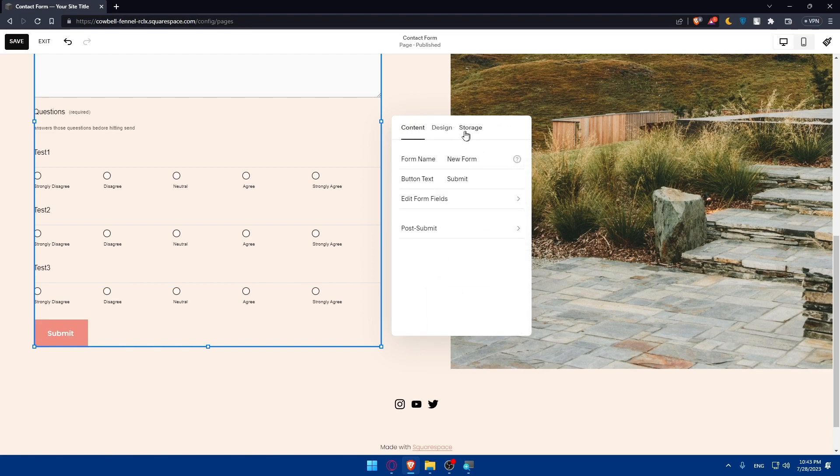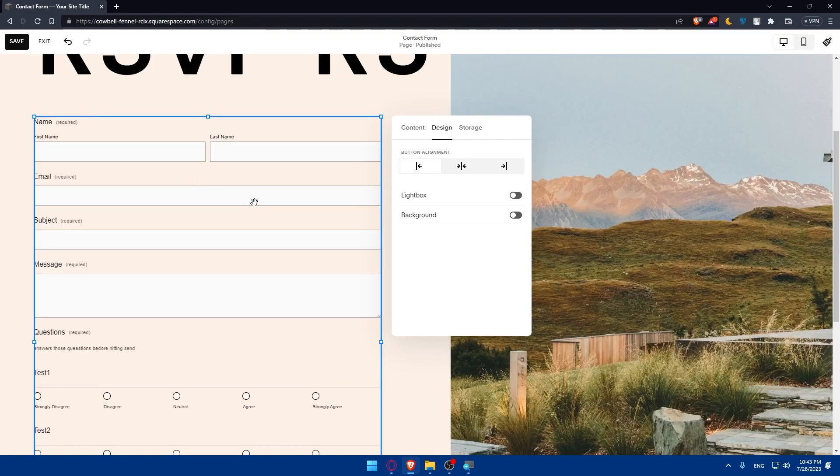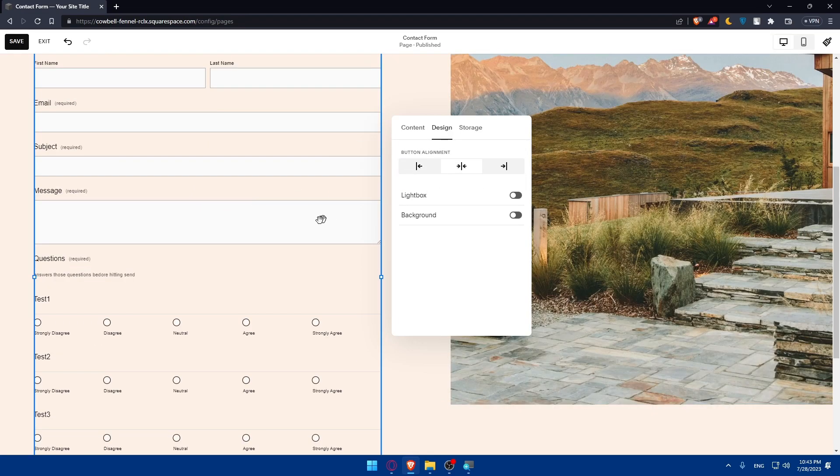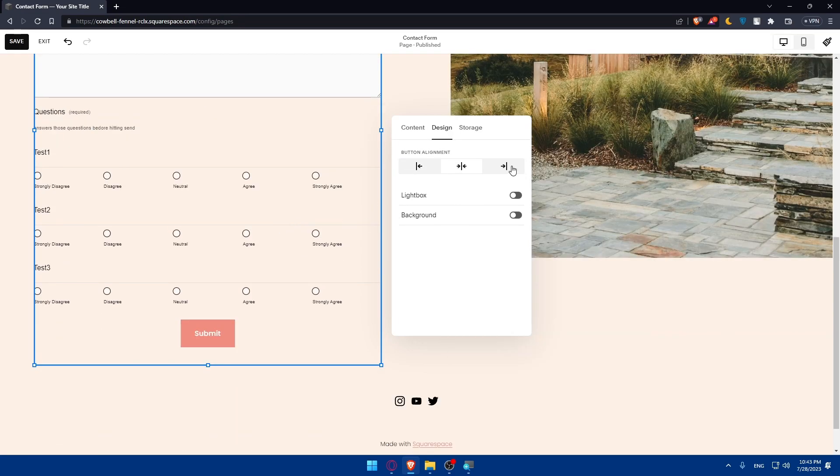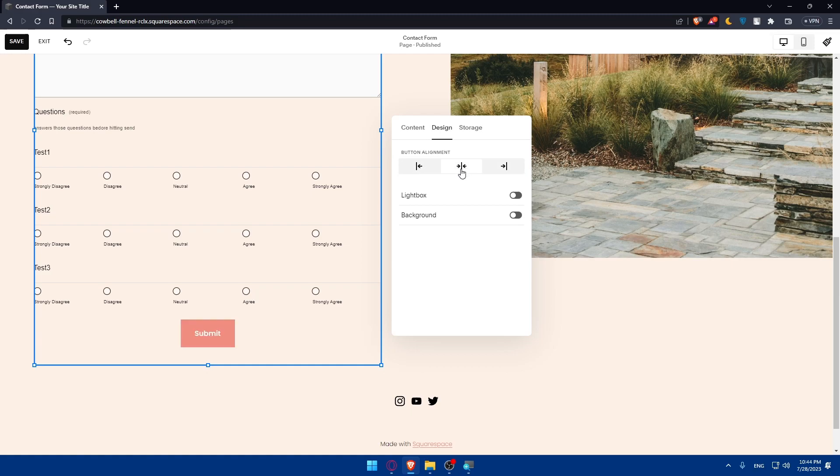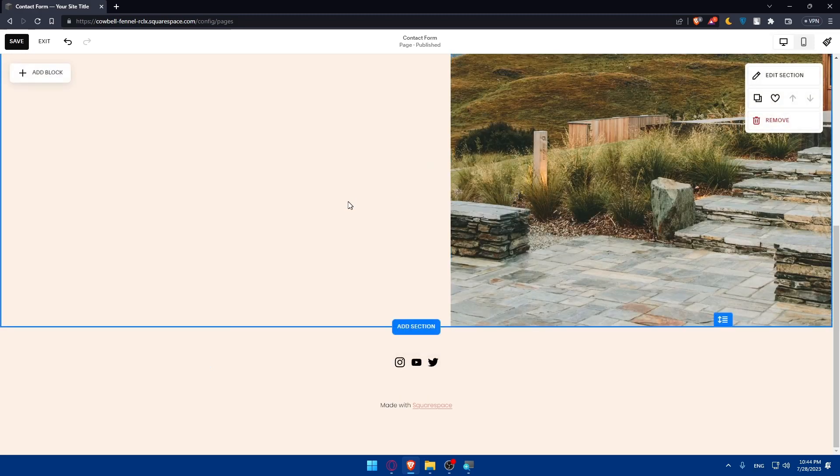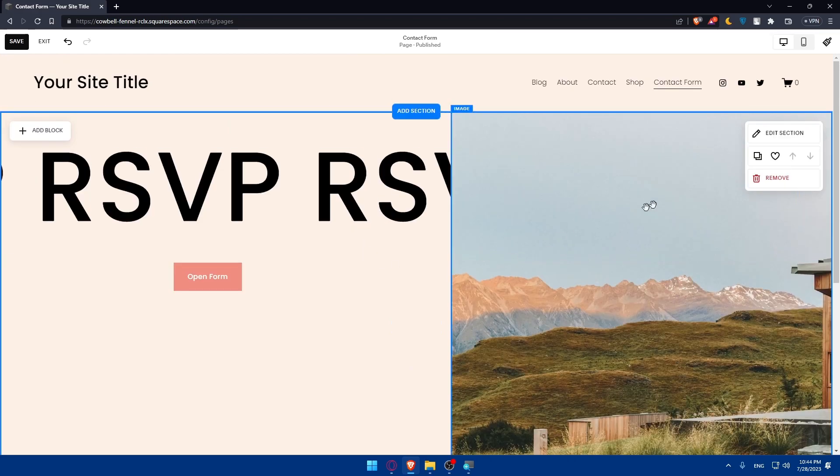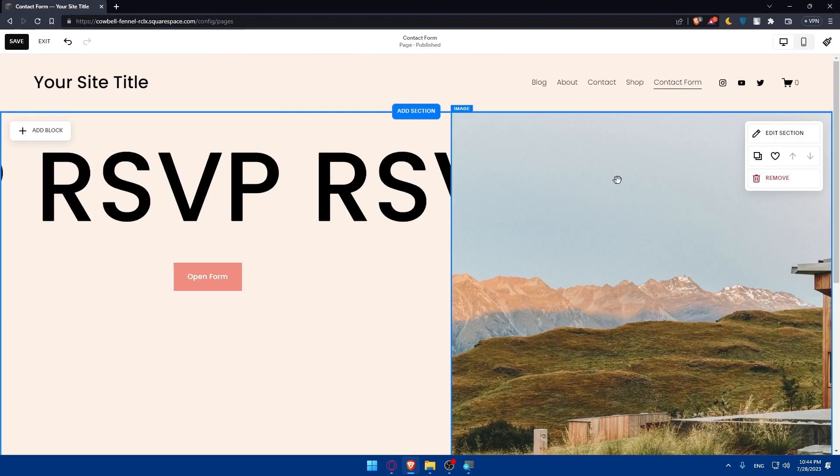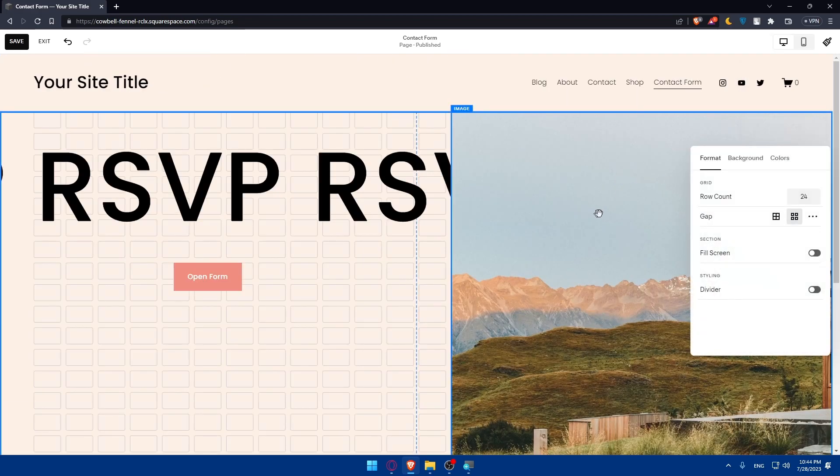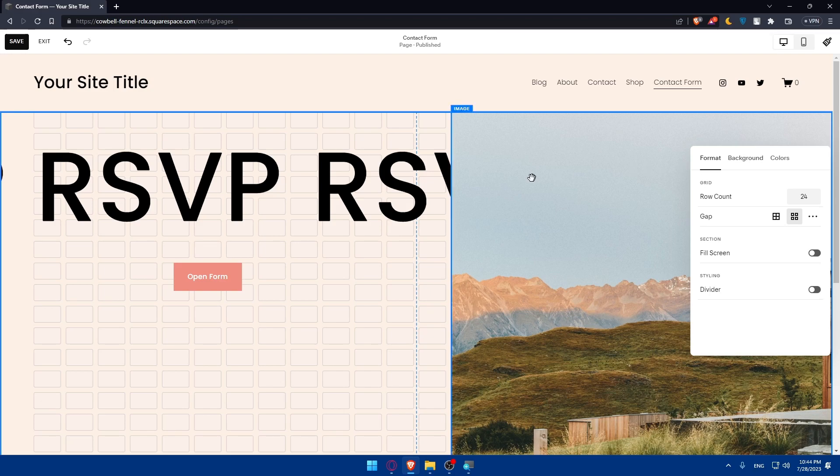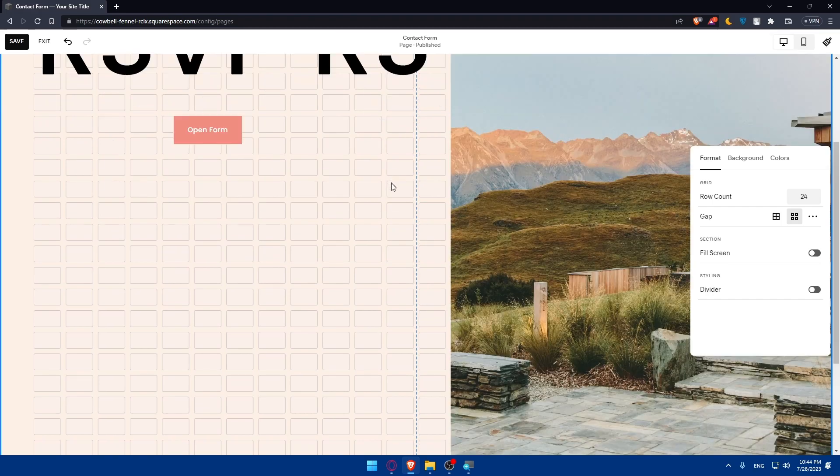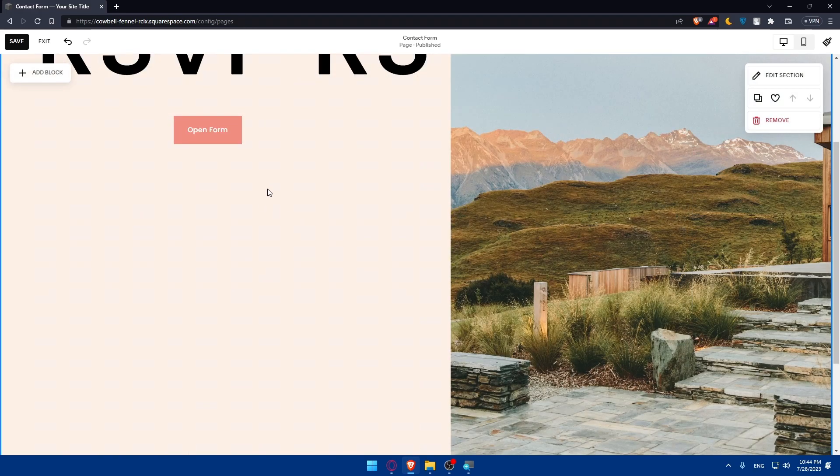After that, we can edit the design of it. The button alignment, we can make it in the middle, on the right, on the left, on the middle. Lightbox, enable it - it will make maybe some difference for you. You can even edit the section if you want, the background of the section, colors of the section, formats of the section.